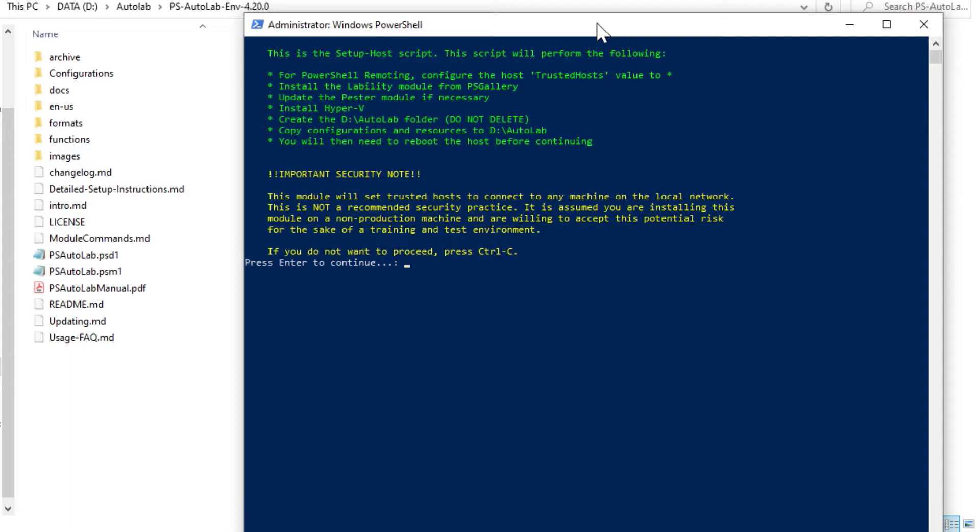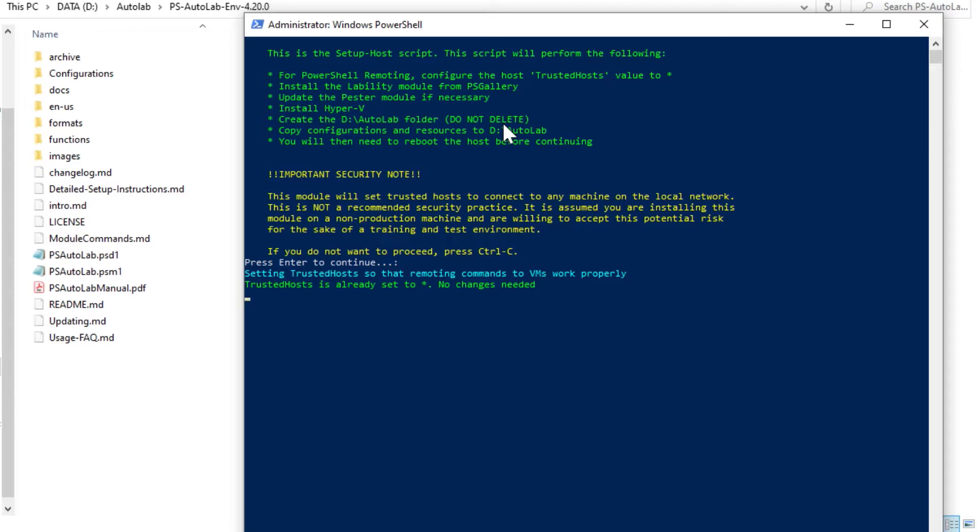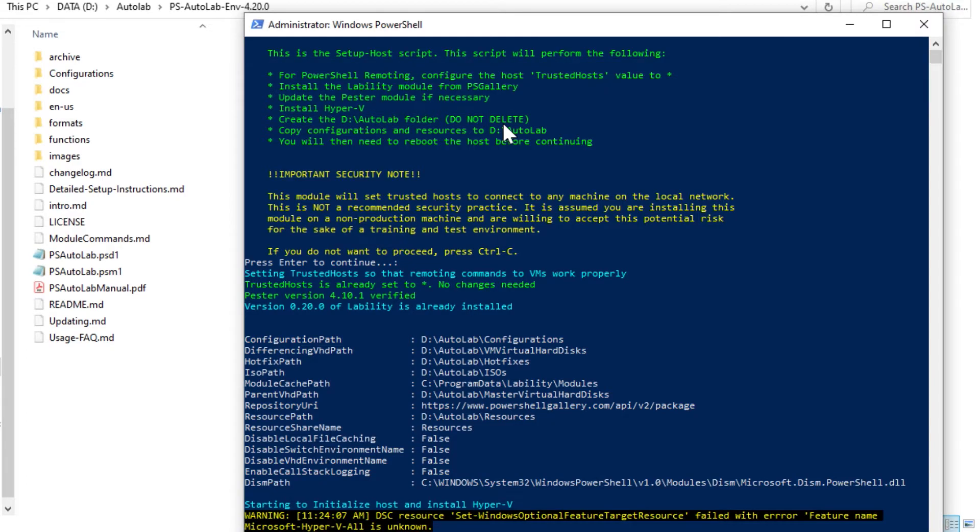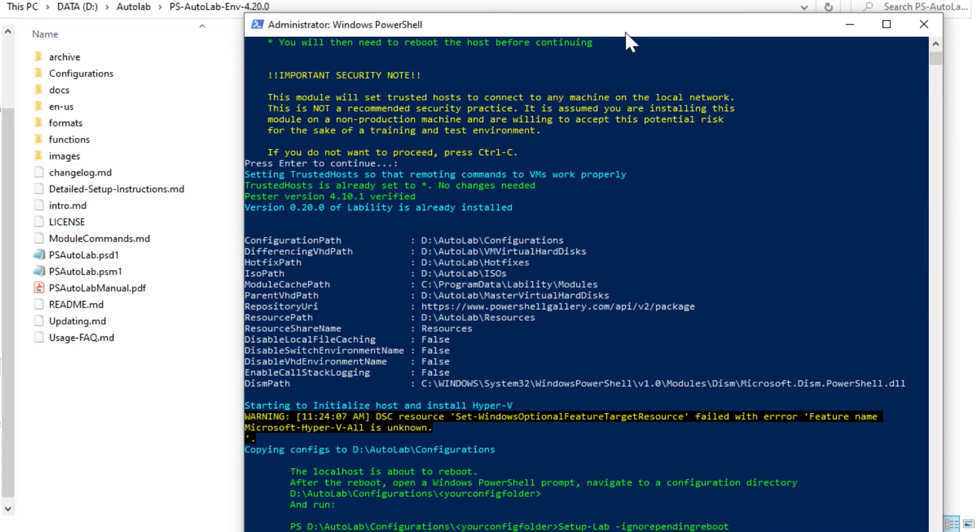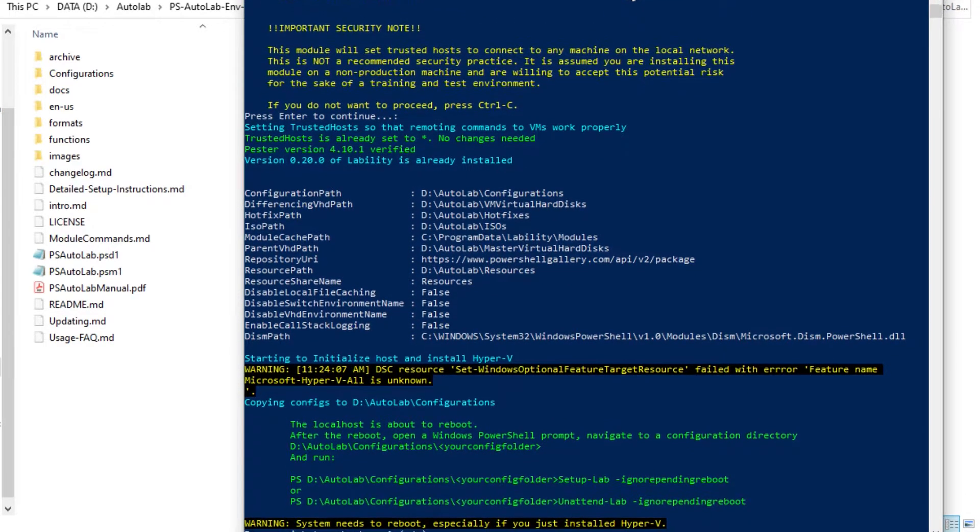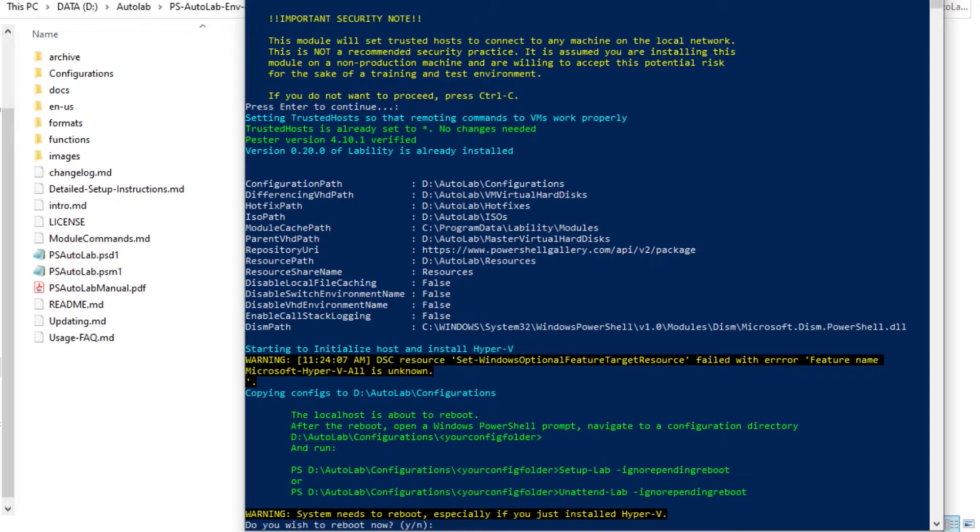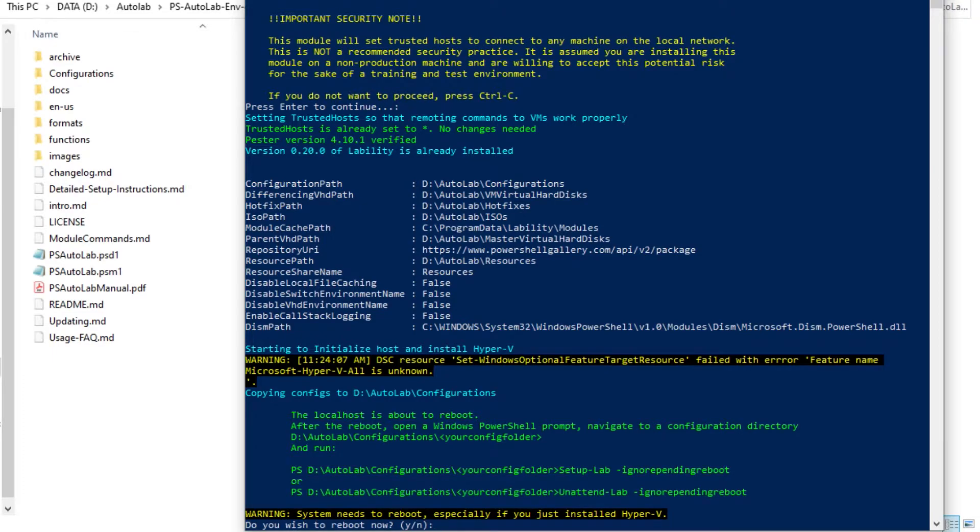This is going to set PowerShell remoting, it's going to install the rest of Lability for you. It's going to update Pester, which is a series of notification scripts and set up HyperView for you. It's going to create the D AutoLab folder. Do not delete the D AutoLab folder, that's where all of your configuration stuff sits. So I'm going to hit enter, and it's going to challenge me to reboot when it's done. Localhost is about to reboot. So it's set up, it was that fast, set up Hyper-V, grab Lability, and now it's ready to initialize. So I'm going to stop the recording, let the system reboot, and we will keep going.